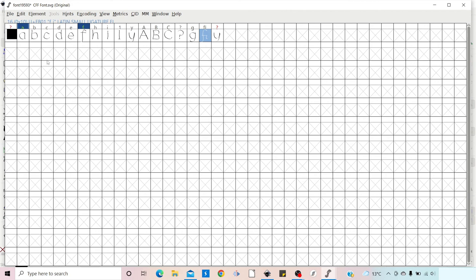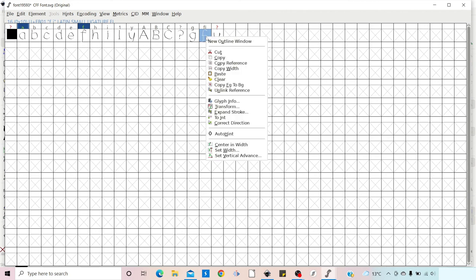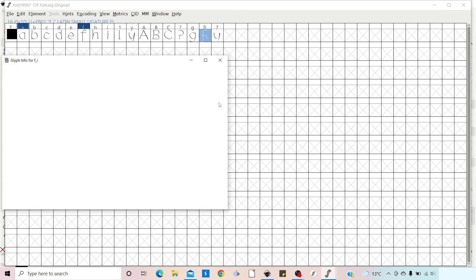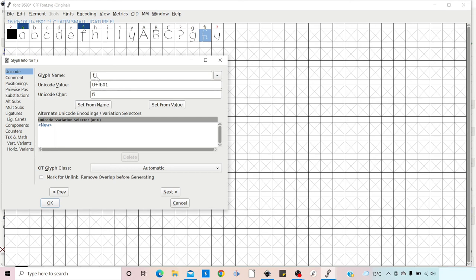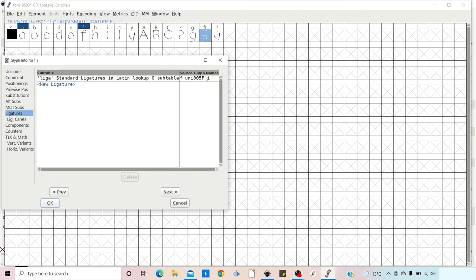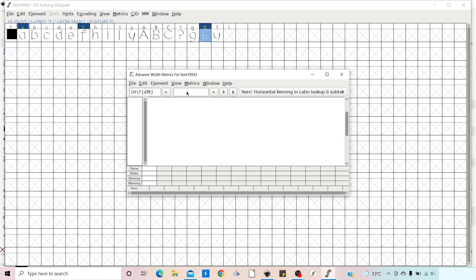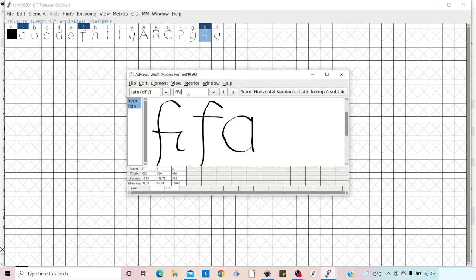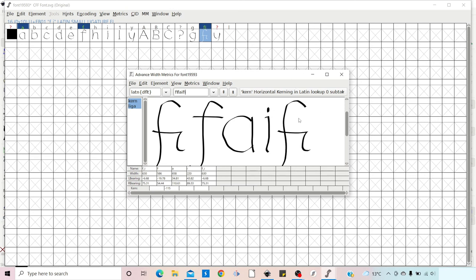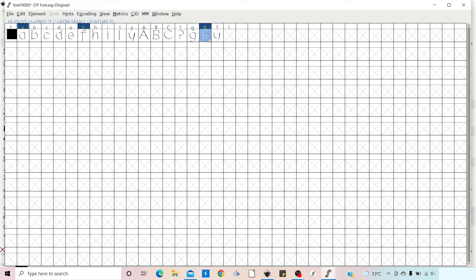We come over to our FI glyph, right-click, and go to Glyph Info. The name is correct: F_underscore_I. We come down on the left to Ligatures. In here, we want the Source Glyph Names to be just 'F I' — so we delete the extra center section. After clicking OK, we open our Metrics window and try FI. As you can see, it now correctly converts to our special FI glyph, while F and I still work individually.